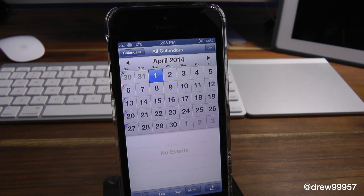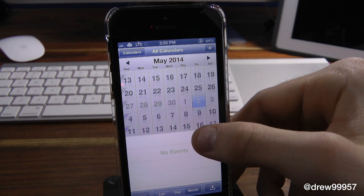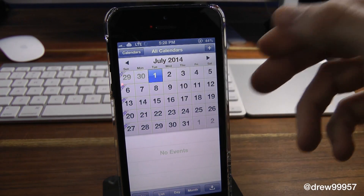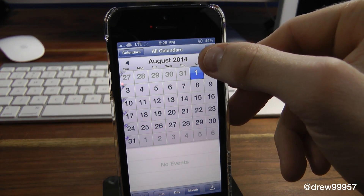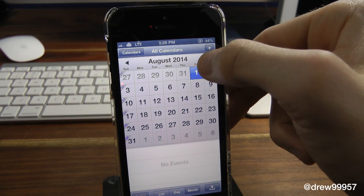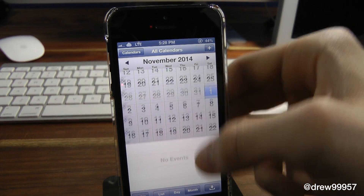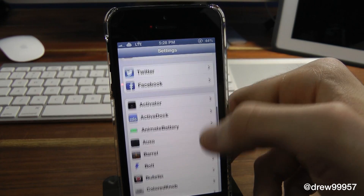As you can see, here on the left side it gives you 14, 15, 16, 17, 18, and so on and so forth. That's basically all it does within the actual calendar application — it just keeps going as you can see here. We're on August 2014, so that's basically it with the tweak.